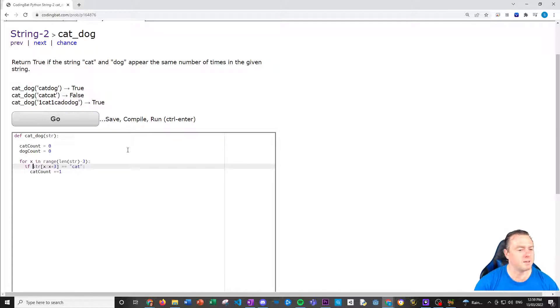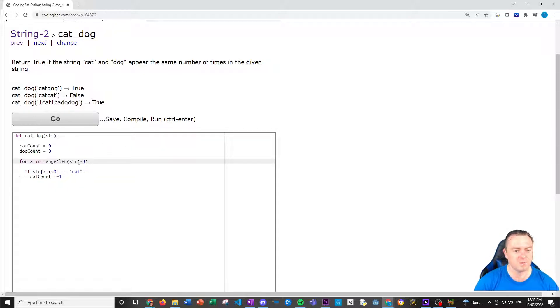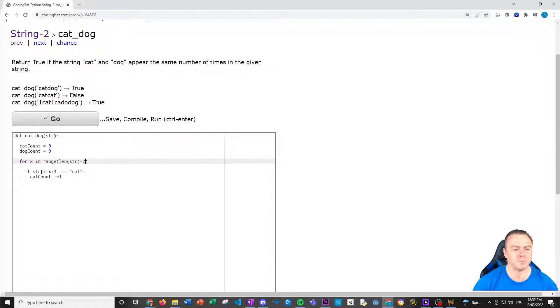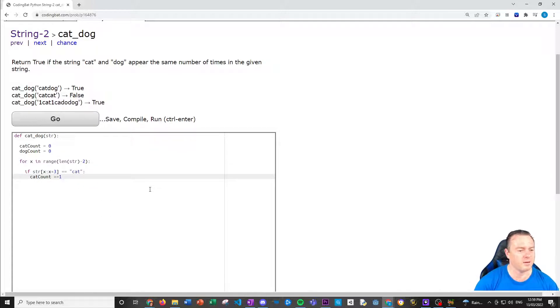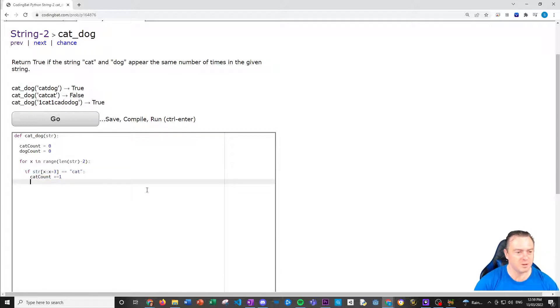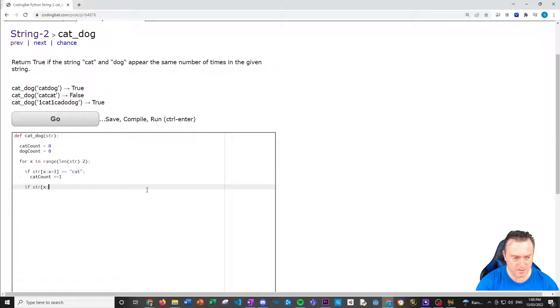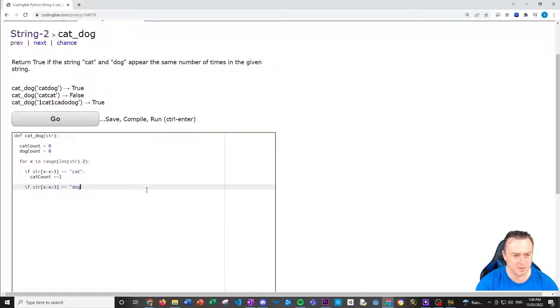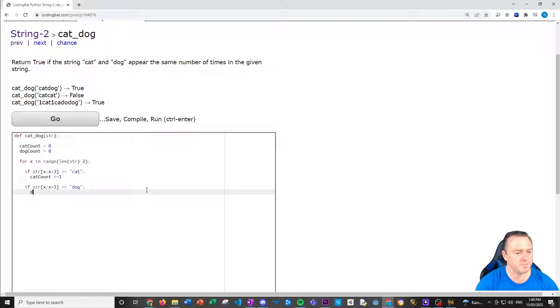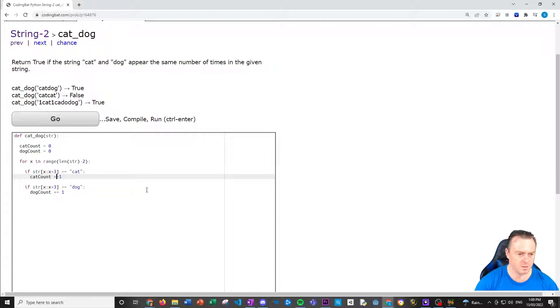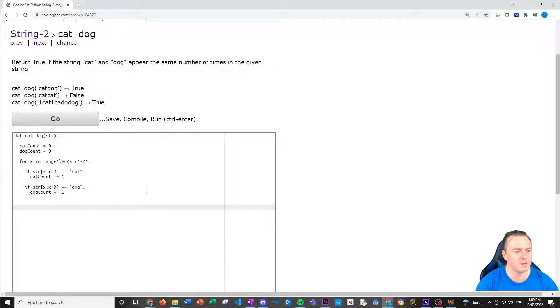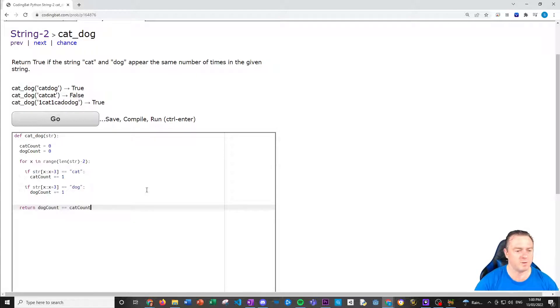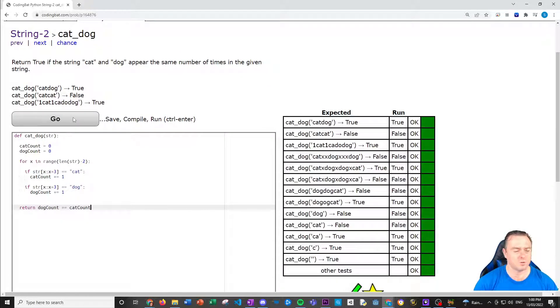And then if STR from X to X plus three. So we actually don't want this to go all the way to the end. We want to go minus three. It's equal to cat, then we buy cat count plus equal to one. So we add one to the cat count. In this case here, it's gone through every single element inside of the list, but then we've taken back three. Sorry, that should only be back two. And that should add up the cat count. And then we want to do the same with that again, but we want to do that with the dog now. So if STR X to X plus three, both brackets is equal to dog, dog count plus equal one.